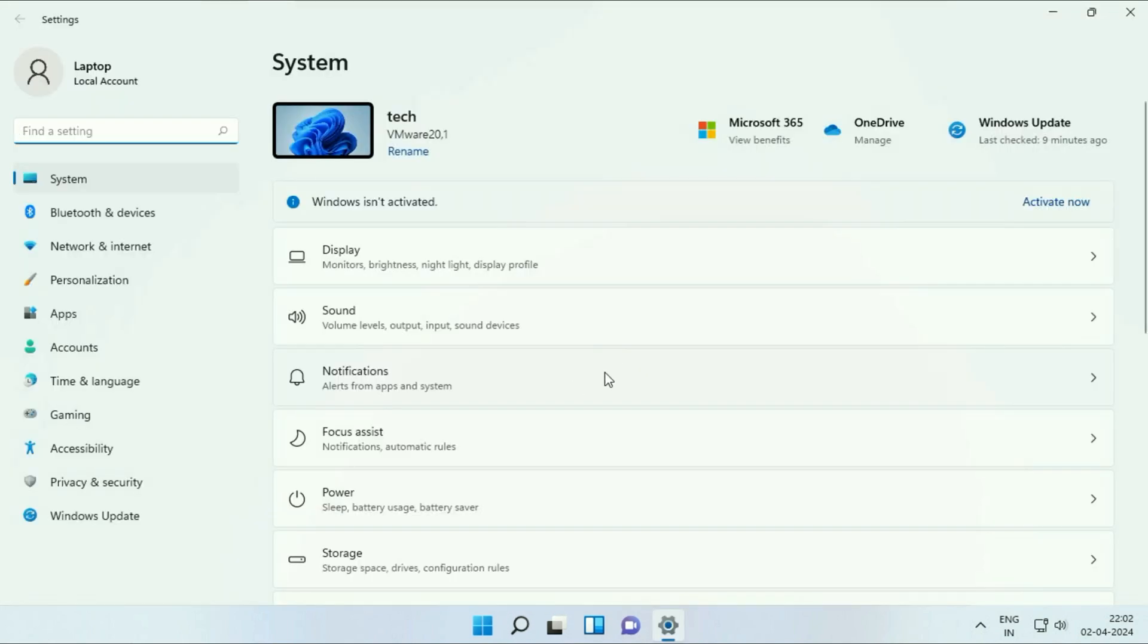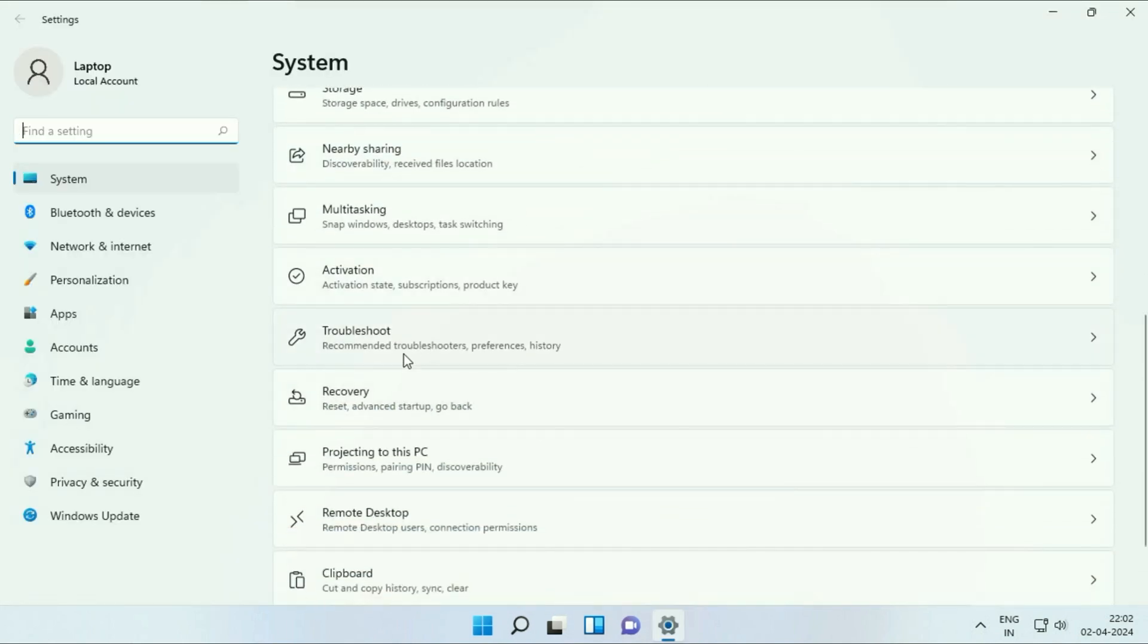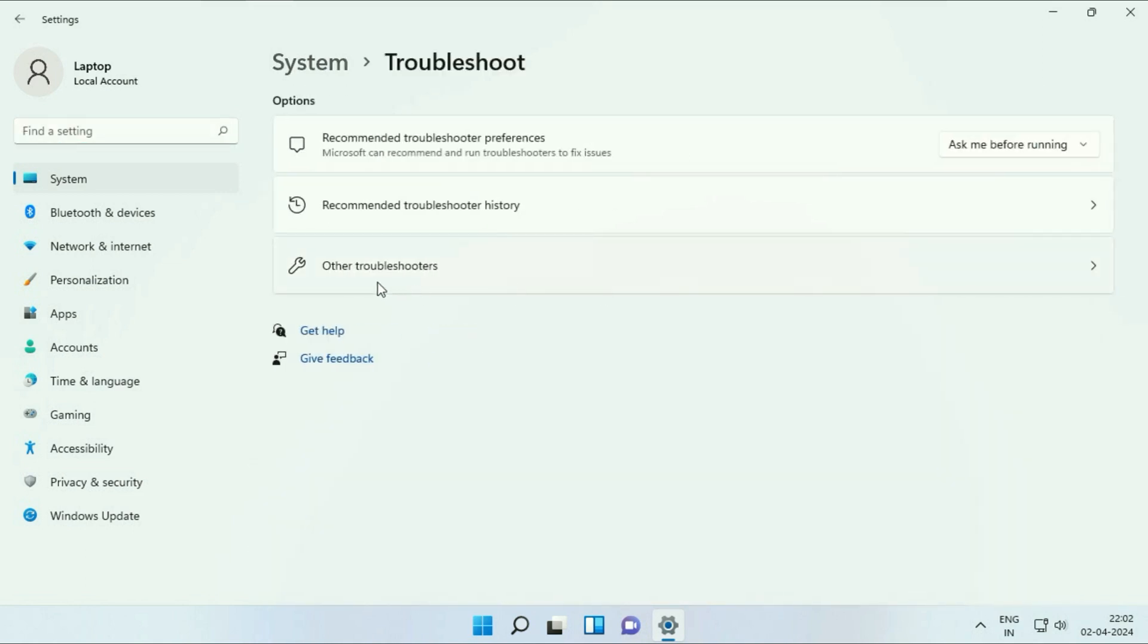Now scroll down and here you will see the option of troubleshoot, click on it. Now click on other troubleshooters.